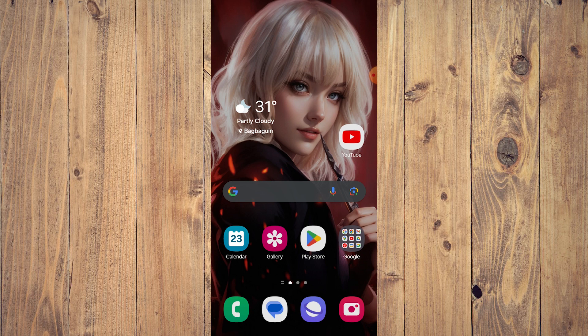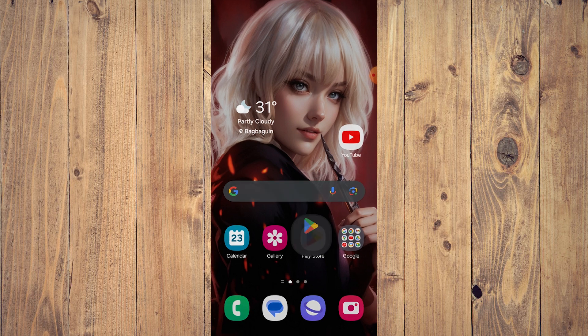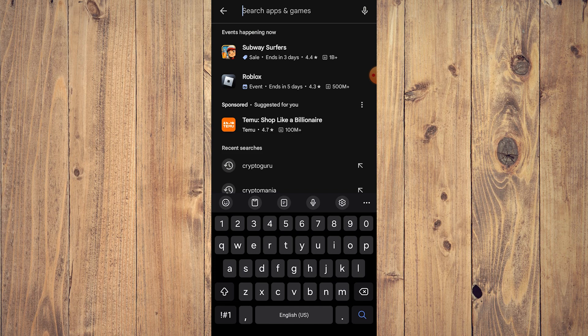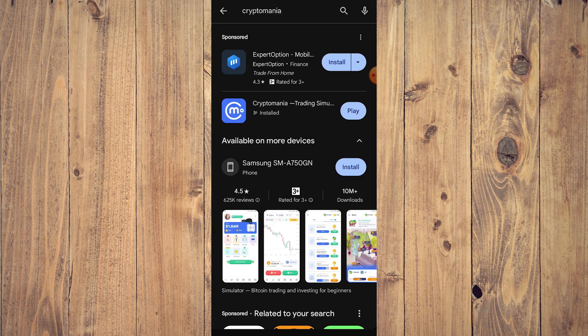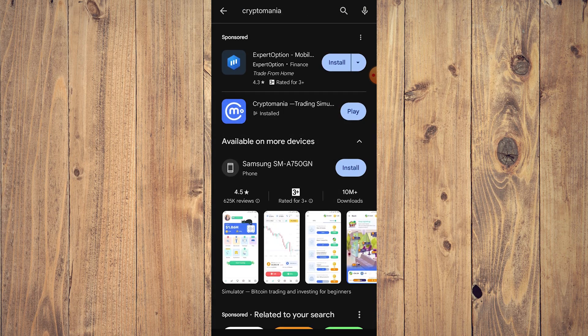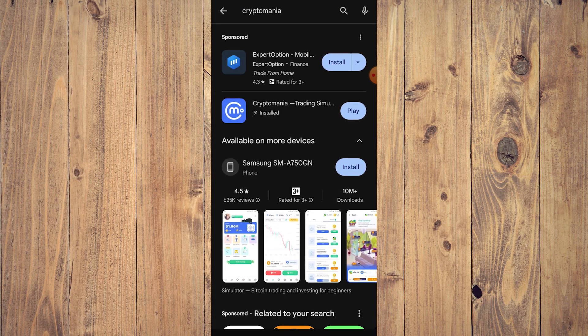It's very easy. Go to the Play Store and just type in 'Crypto Mania' — it's going to be this icon with the CM and the light blue background. Just install it.